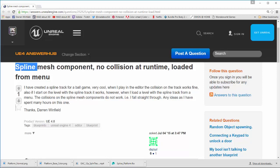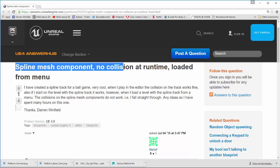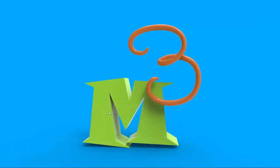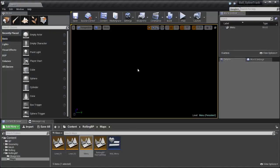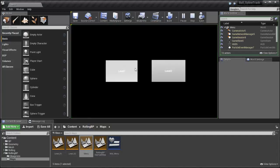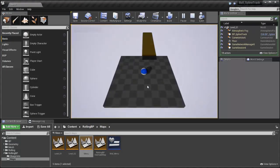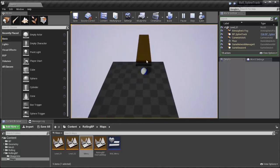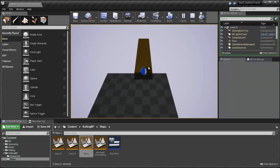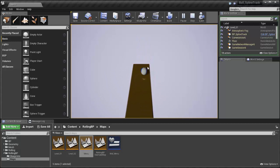So I've got a spline mesh component which has no collision at runtime loading from the menu. My problem was that if I press play and go to a menu, this is a menu level, if I go into a new level then this spline mesh component, which is this guy here, I would just fall straight through.